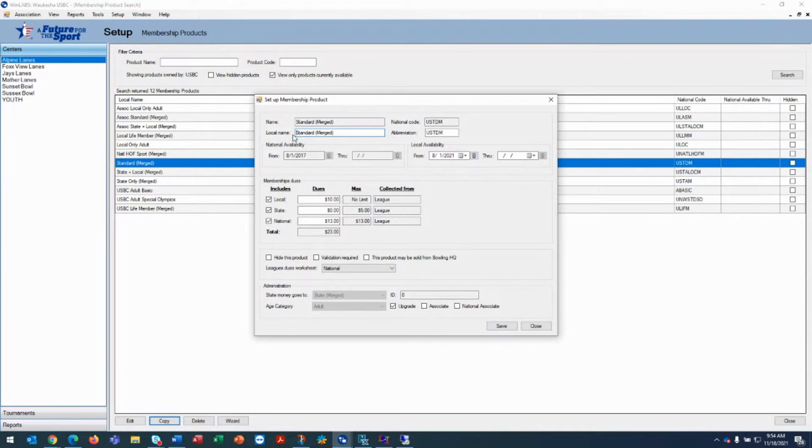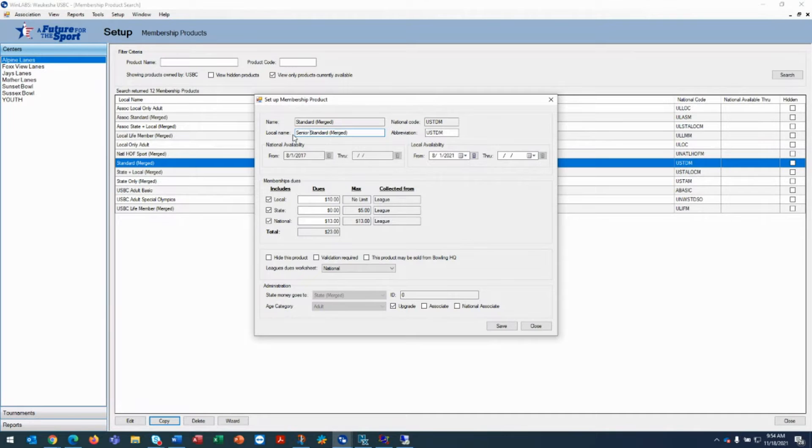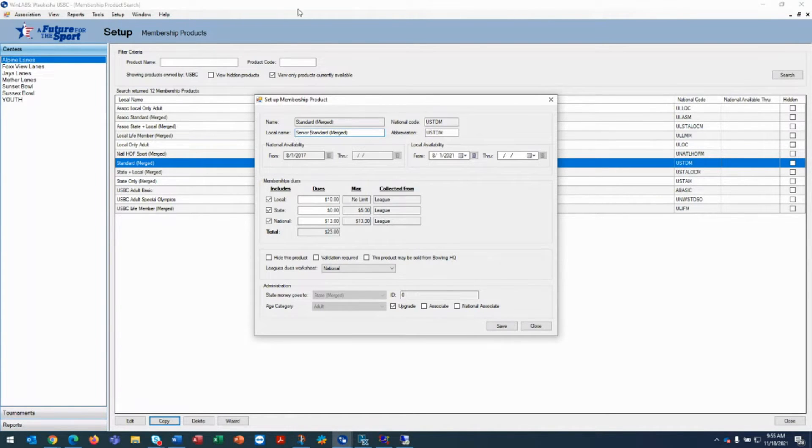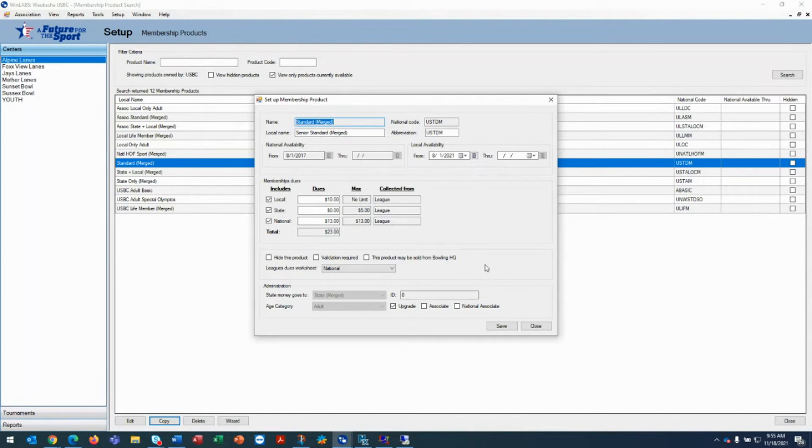For a senior standard discount, I usually put in senior in front of the standard. You can modify the local name to be whatever you'd like it to be. But again, once it's transmitted, we will go off of the standard membership because that's what we're fulfilling.